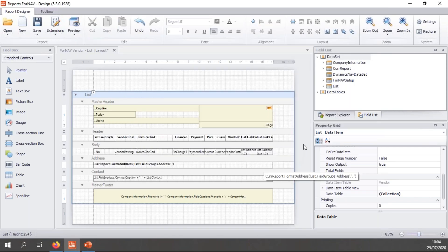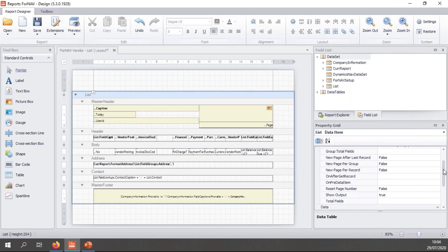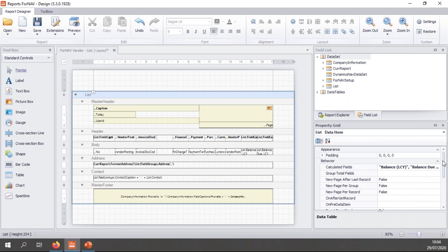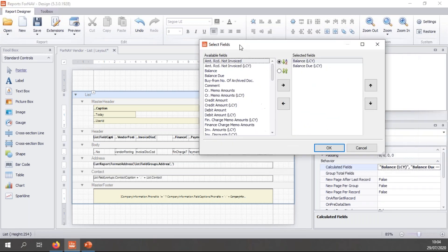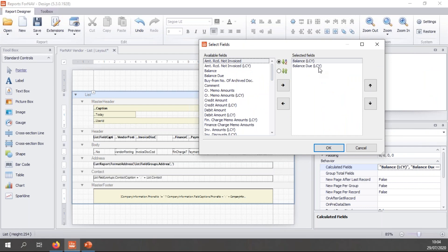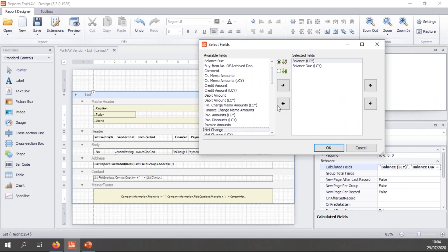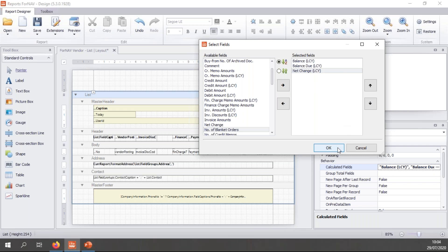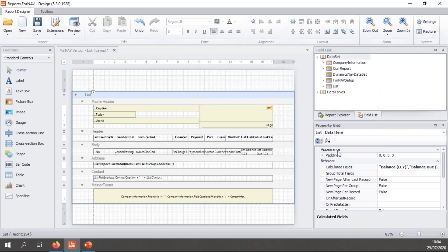At the moment, I'm just using these simple fields. So click OK. And then because net change is a calculated field, I need to add it to my calculated fields. At the moment, only the balance and the balance due are in there. So let's add net change LCY as well. And that's all I need to do to set up my in-memory data table.